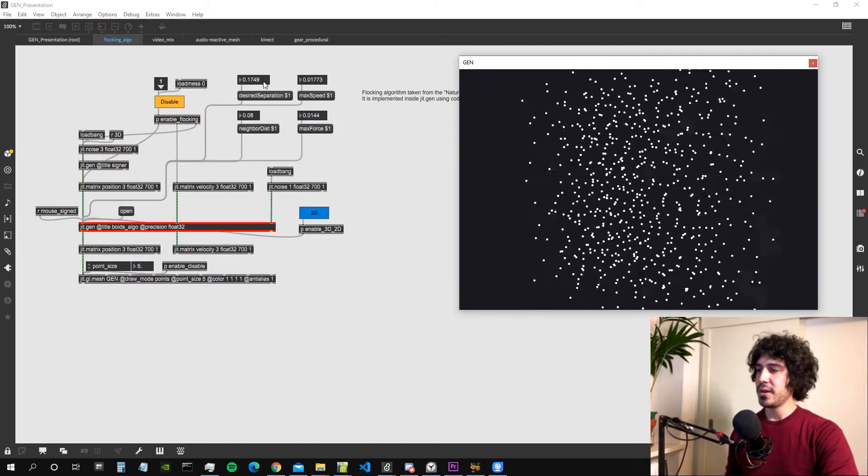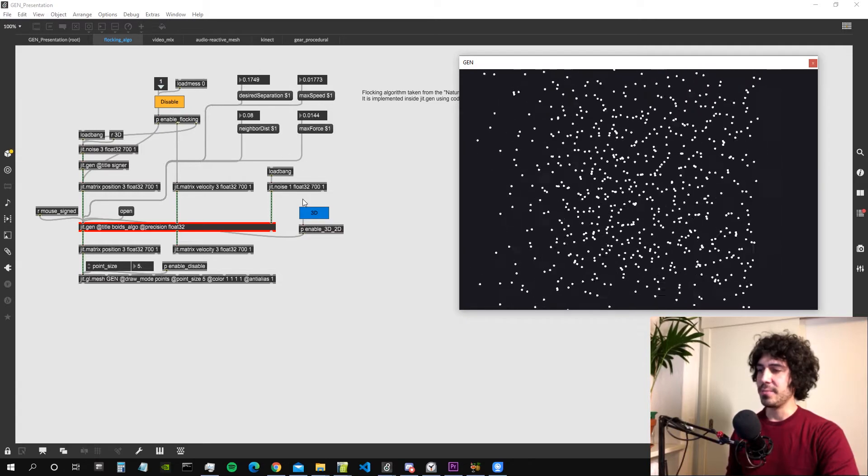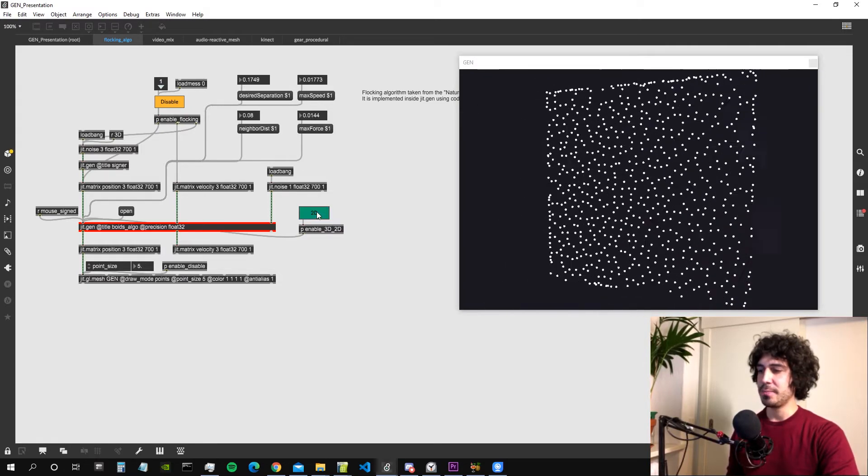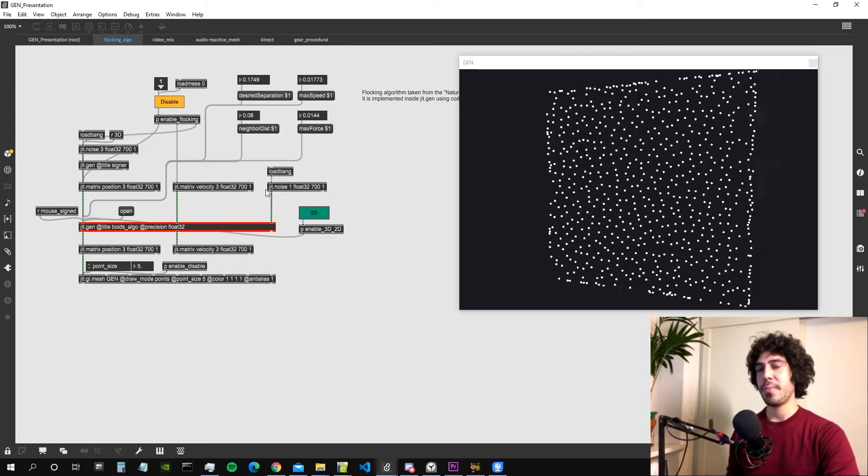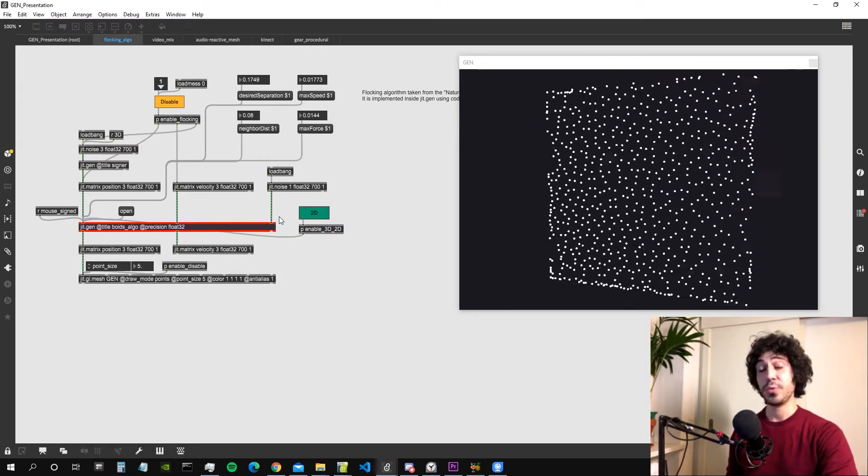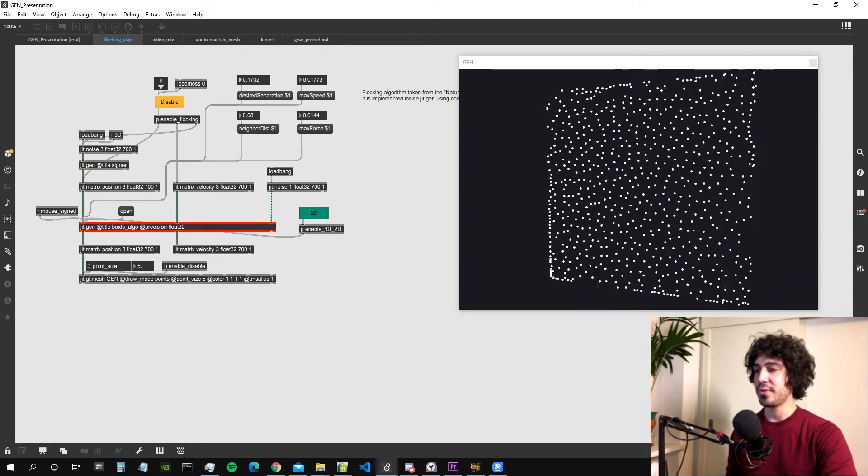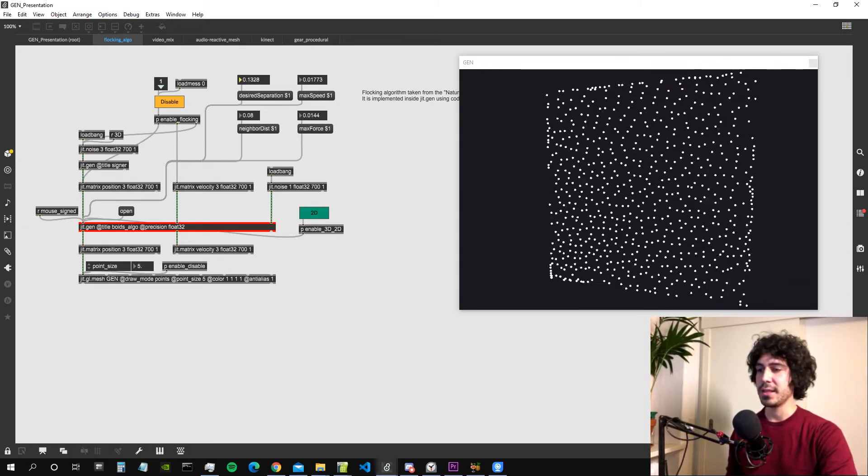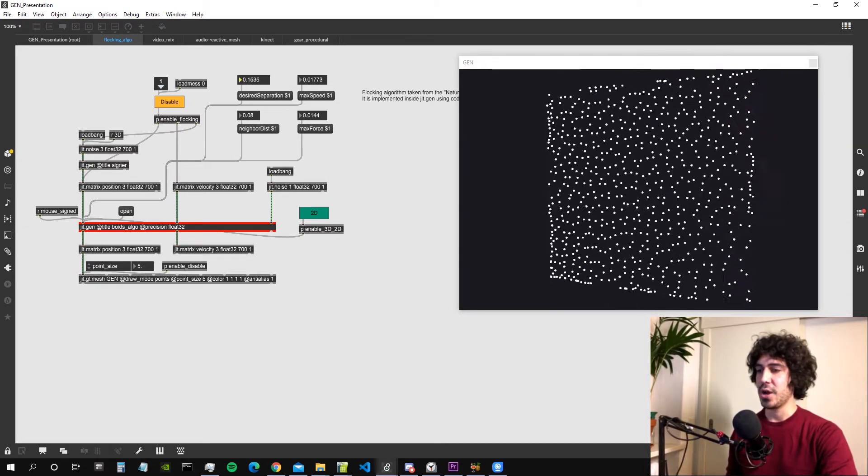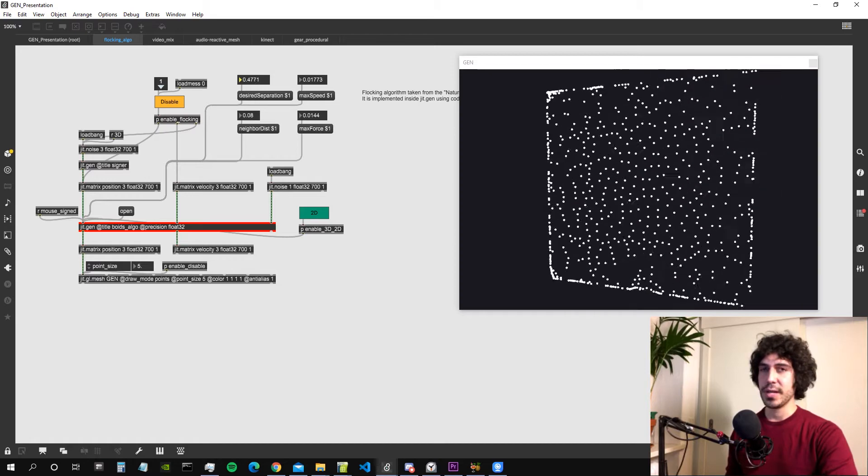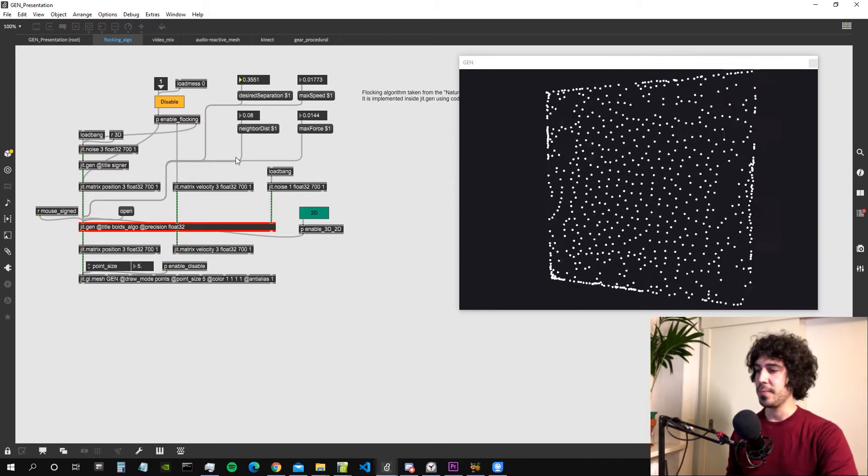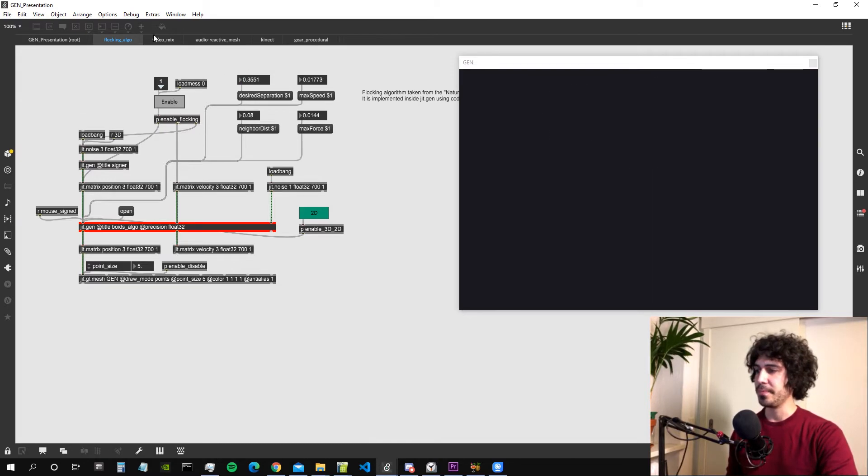We can also interact with our algorithm from the patch by sending some parameters to the Gen environment which we define ourselves. It's like if we are creating our own attributes for the Gen object so we can interact with the algorithm inside and change its behavior.